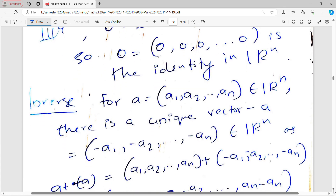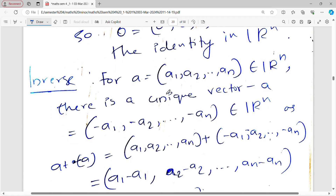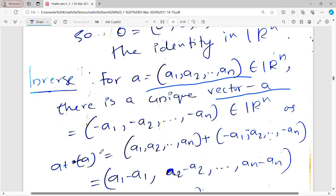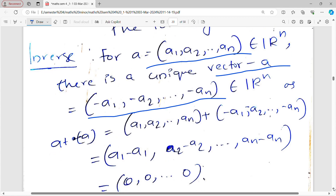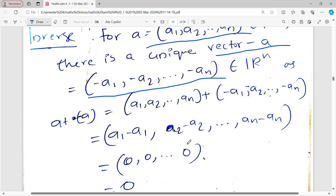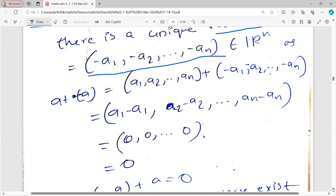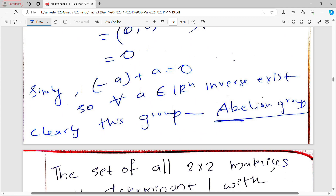For the inverse in ℝⁿ: for a = (a₁, a₂, …, aₙ) there is a unique vector −a = (−a₁, −a₂, …, −aₙ) such that a + (−a) = (0, 0, …, 0), the identity. Also (−a) + a = 0, so ℝⁿ is an abelian group under componentwise addition.